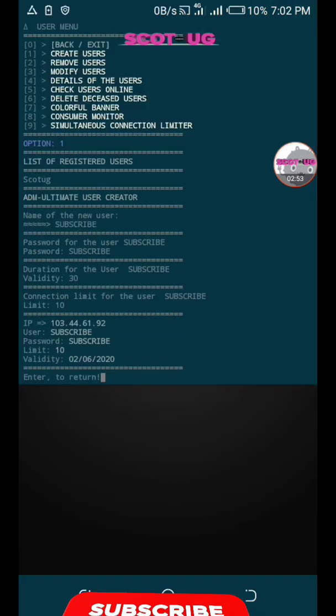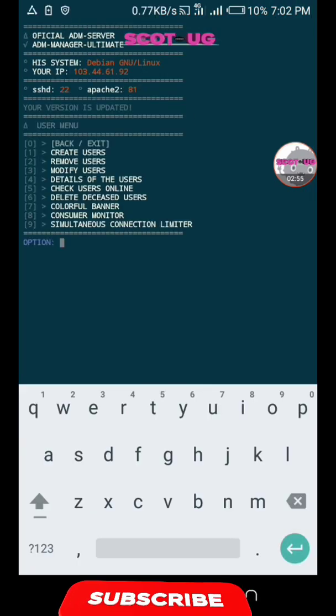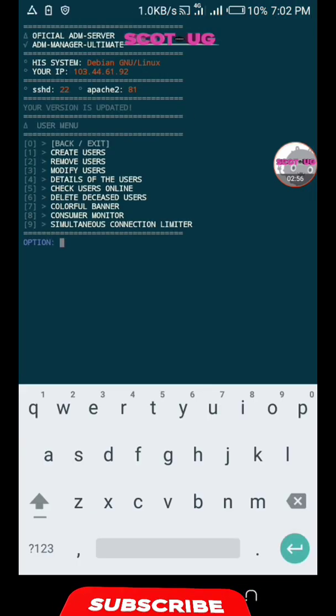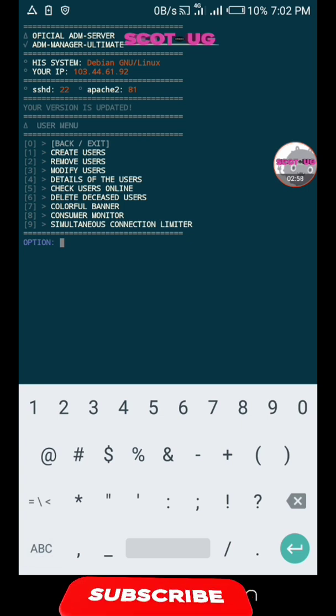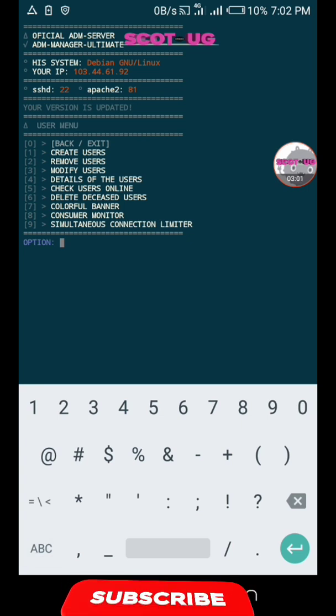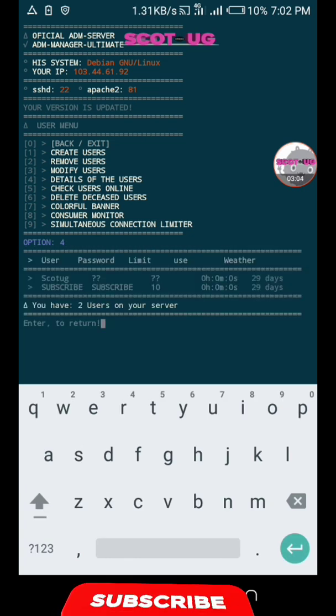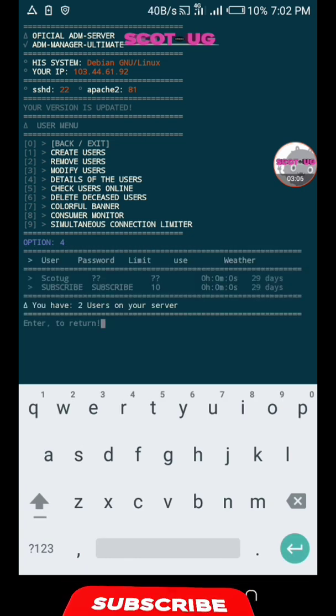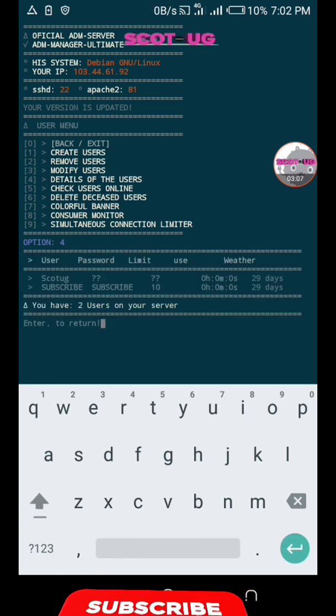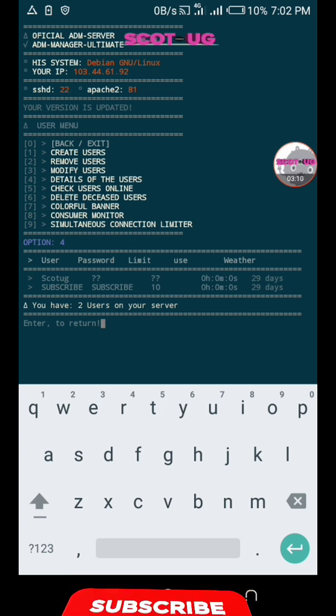We can check the users which are online by clicking details of users by entering four. We can see the users which are there and the time.